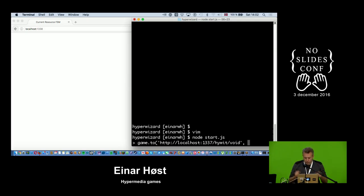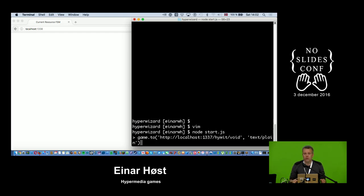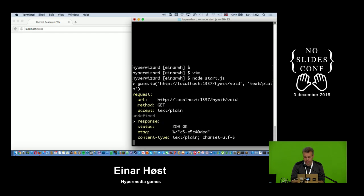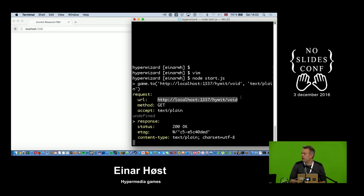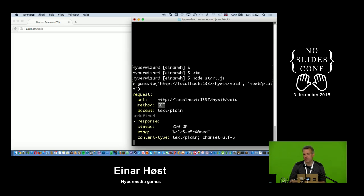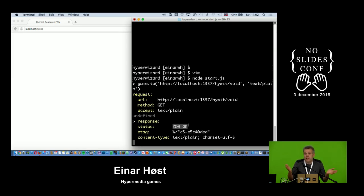I'm going to start very gently with plain text, asking the server for plain text. I'm dumping some information about the request — the URL and then the HTTP method, which is GET in this case. GET is just a read operation; the semantics of GET is that it doesn't affect any state changes on the server. I sent an accept header of text/plain and the server said 200 OK.